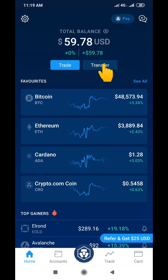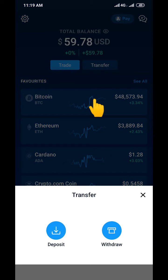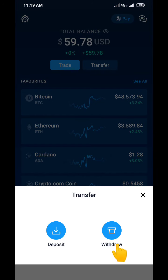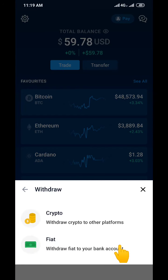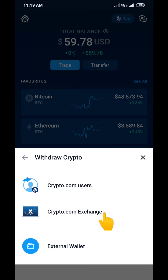What you do is come down here and click on the button that says Transfer. When you click Transfer, it brings you to an interface where you see Deposits and Withdraw — you click on Withdraw. Then it brings you to another interface where you see 'Withdraw Crypto to other platform' and also 'Fiat Withdraw to your bank account.' We are not withdrawing to a bank account, so we click on Crypto.